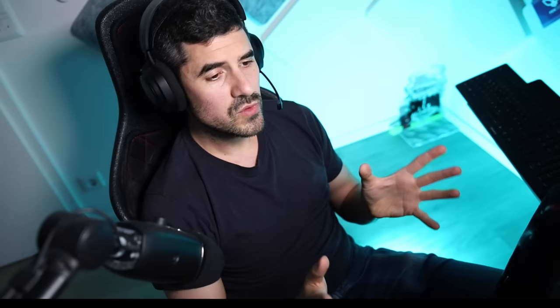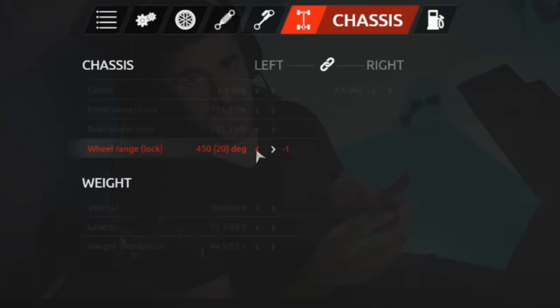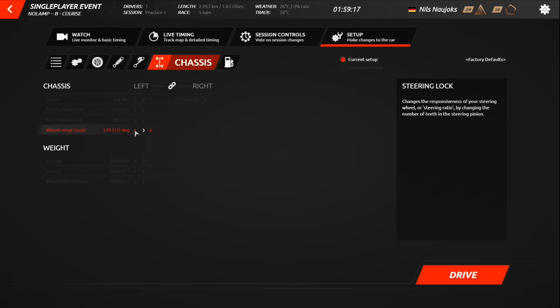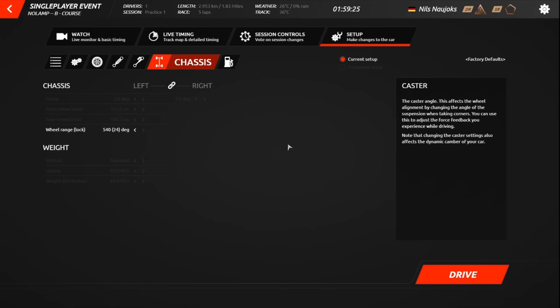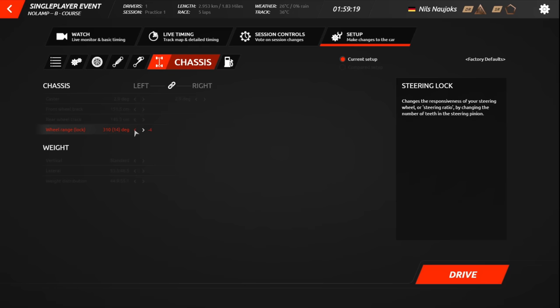So if for example you go to rFactor 2, you go to the setup screen and then you have the setting that affects the steering sensitivity or the steering range or steering angle. You set it up and down and you can see that what you're effectively changing is the amount the steering wheel can rotate stop to stop, and in the brackets you see kind of the ratio setting that you also know from ACC.